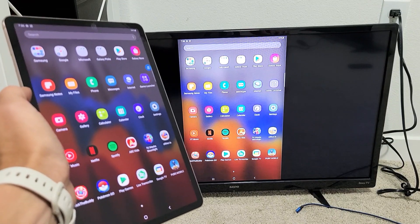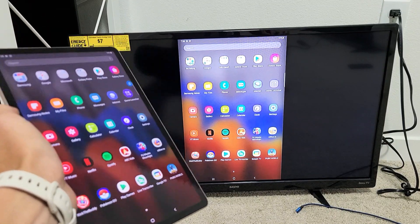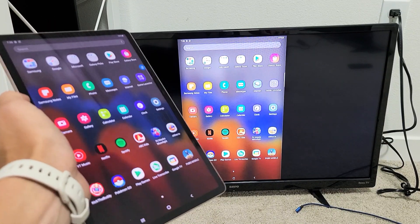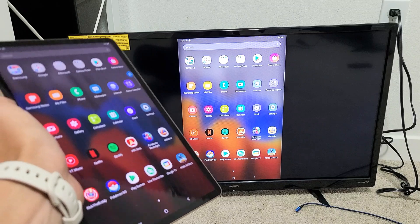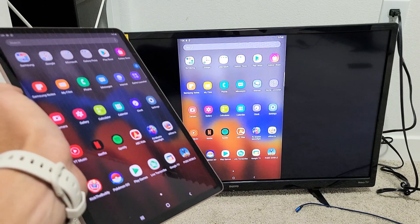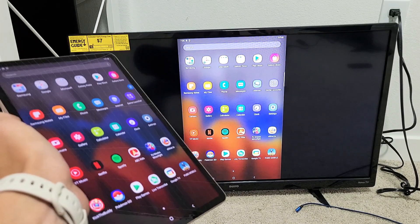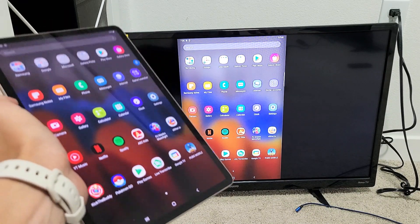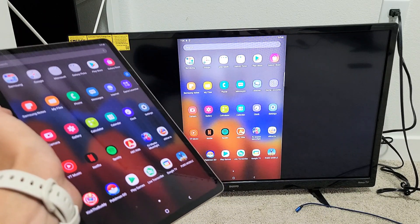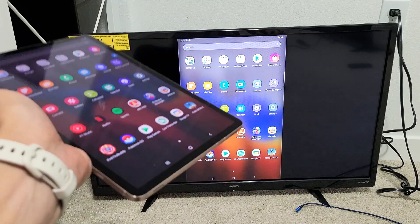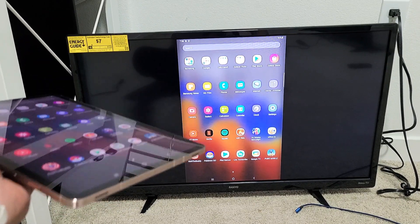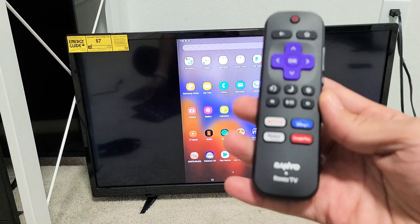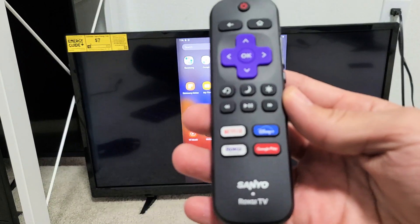Hey, what's up guys? So you have a Samsung Galaxy Tab, the Tab S7 or the Tab A or the Tab S5e. I'm going to show you how to screen mirror wirelessly to your Sanyo Roku TV.